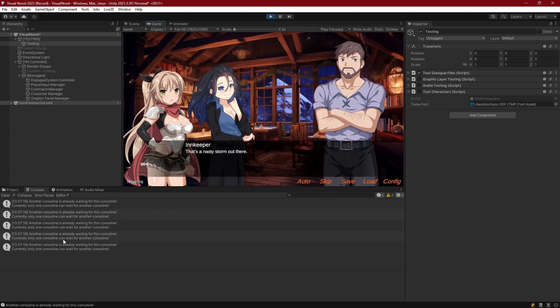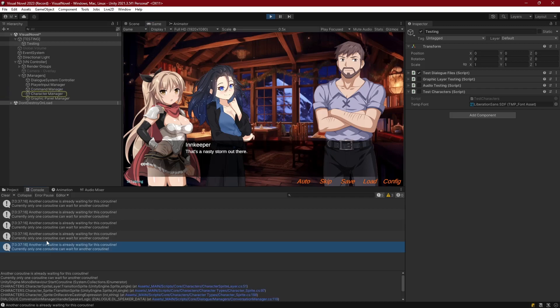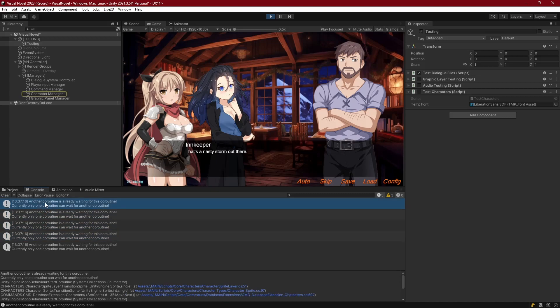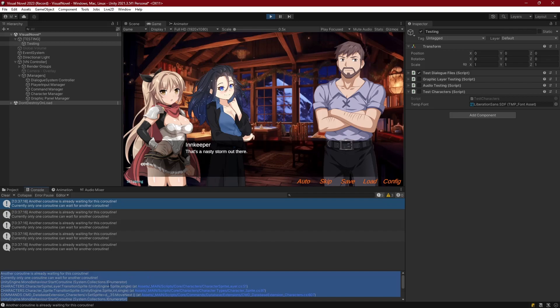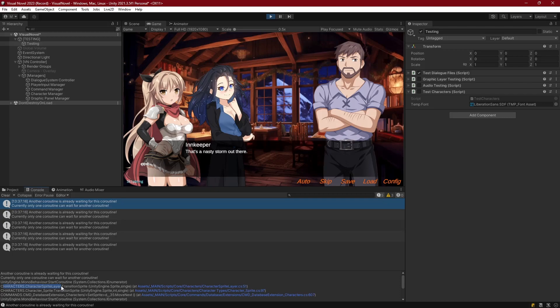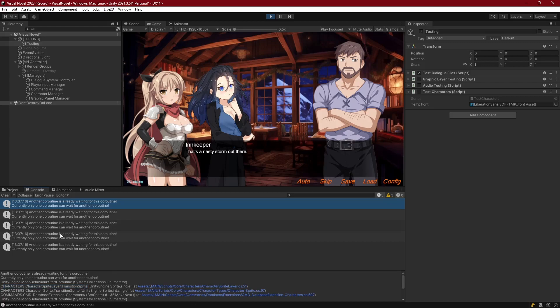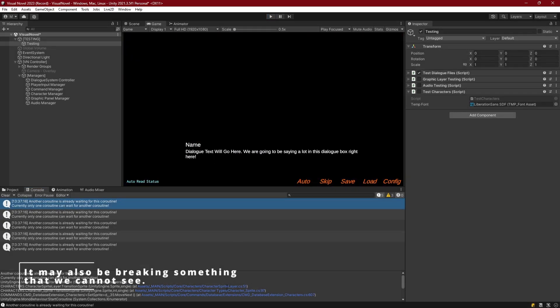Now the next thing to deal with is this, another coroutine is already waiting for this coroutine. And if we look down at the logs here, excellent for troubleshooting by the way, then we can see that this is coming from our character sprite layer under transition sprites. So as we're changing the expressions for these characters, something's happening in here when we're skipping at such a rapid rate that the same coroutine is trying to be yielded by several different processes. So we need to fix that. It's not breaking anything, but it is annoying, and it is just logging this in the console, and we should get rid of it if we can. So let's go ahead and jump to that script.